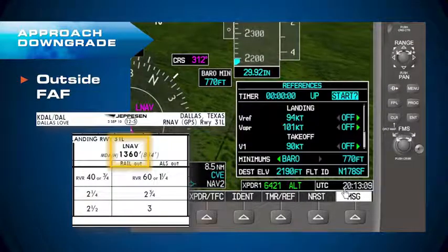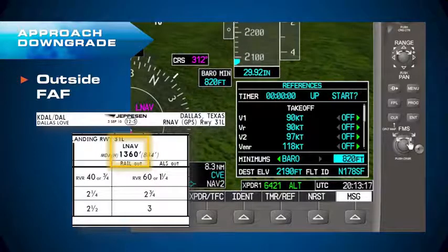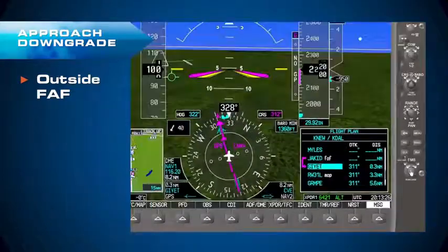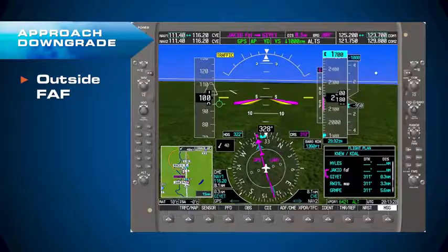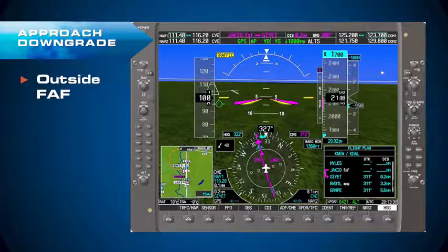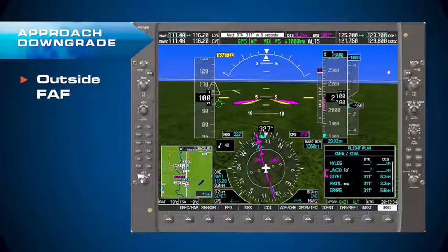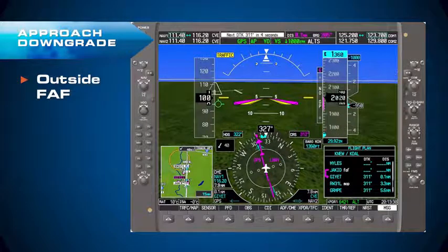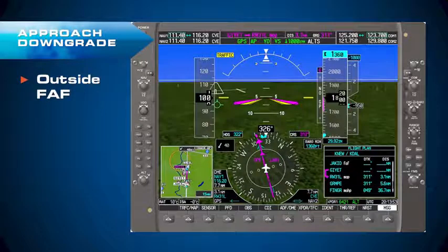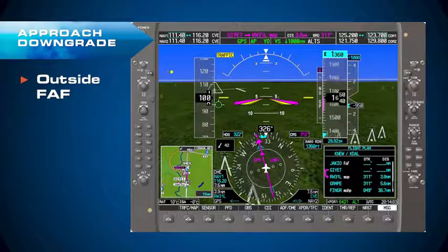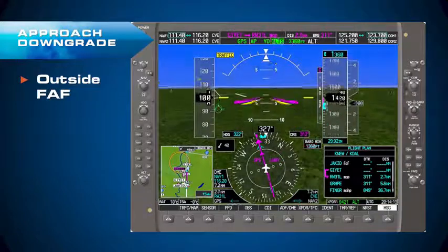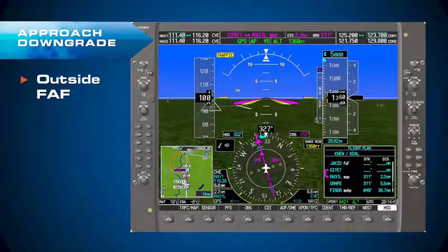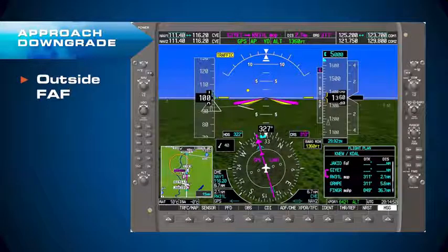We'll hit the timer reference button and change the bug minimums to the MDA of 1,360. Then go back to the flight plan — I've got the autopilot in VS minus 1,000 feet, but I need to go to the altitude pre-select and set it to 1,360, since I'm converting to a non-precision approach. The enunciators show GPS, VS minus 1,000, altitude pre-select set to 1,360. As the airplane levels off at the MDA in altitude hold, I can then set the altitude pre-select to the missed approach altitude of 5,000 feet.